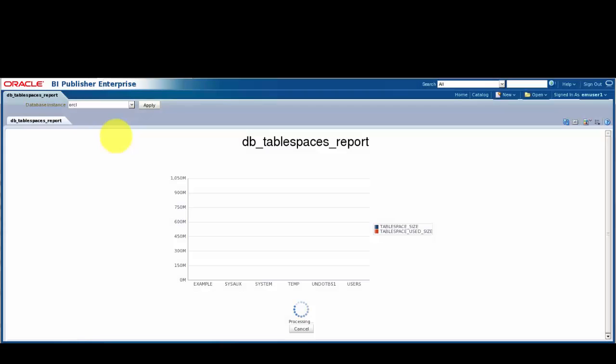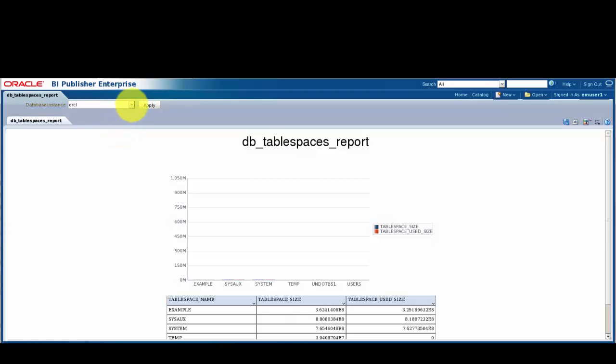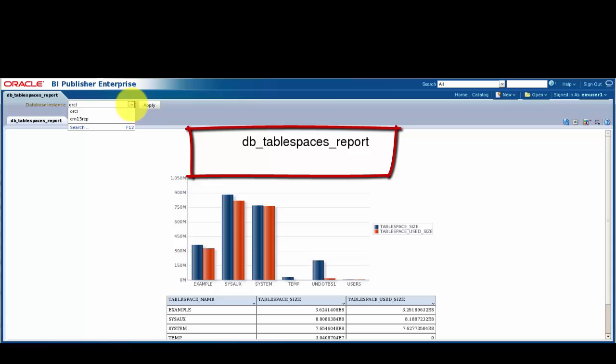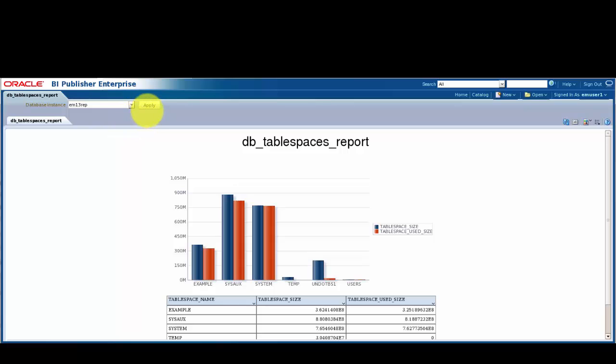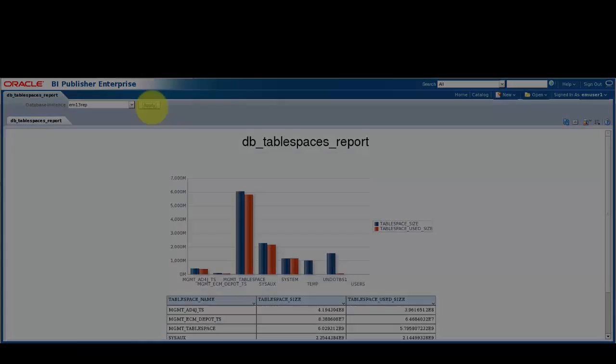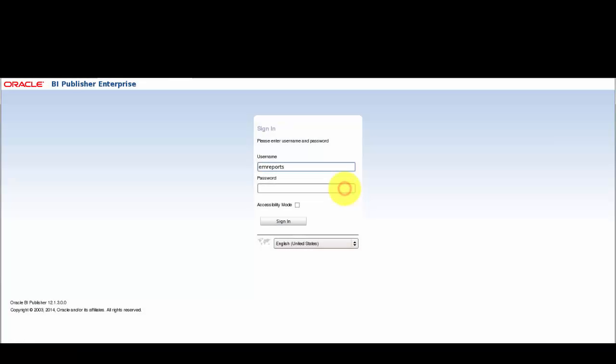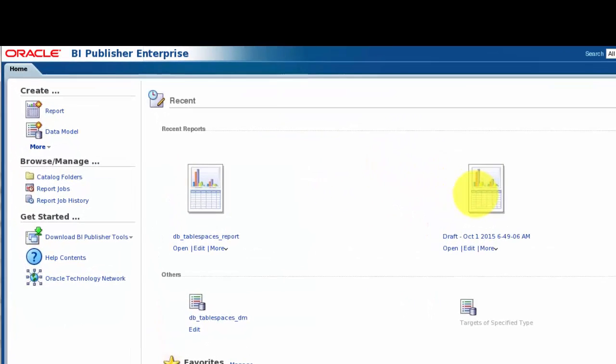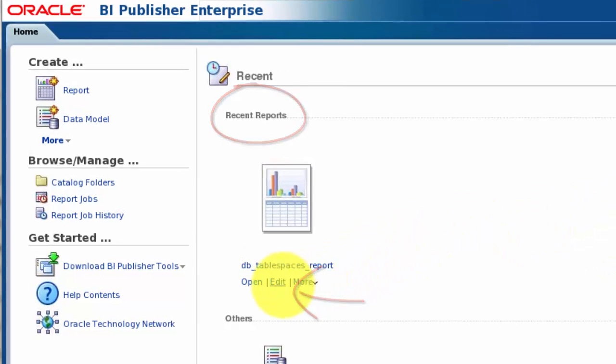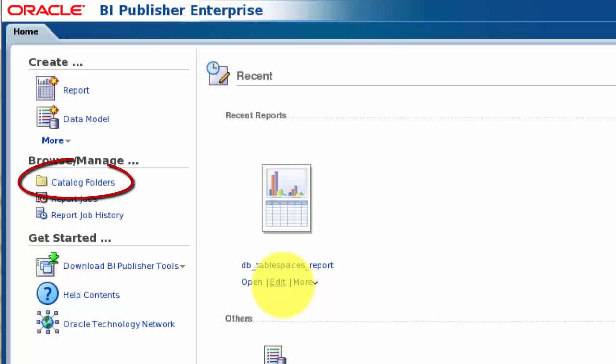The Report Wizard has given us a functional report, but I want to change the title and add some information to the page header that I got the Report Wizard to include. To make changes like that, we need to use the BI Publisher Layout Editor. So once again, we log in as the EM Reports user and click the Edit link for our report, either from the list of recent reports or from the catalogue, which takes us to the report's homepage.